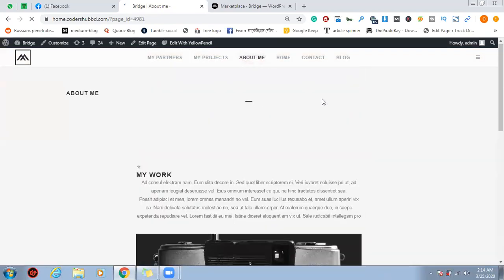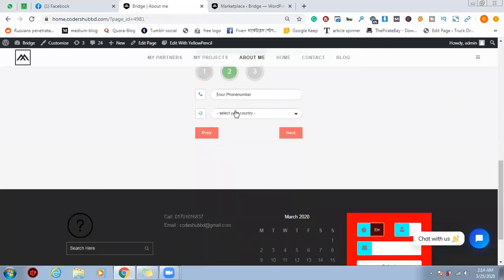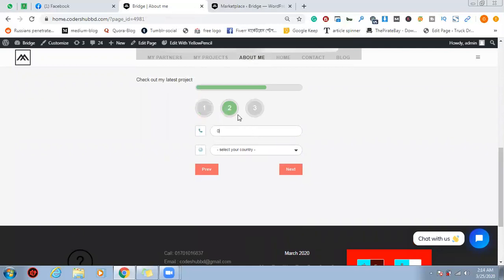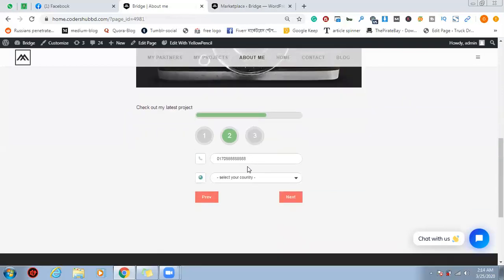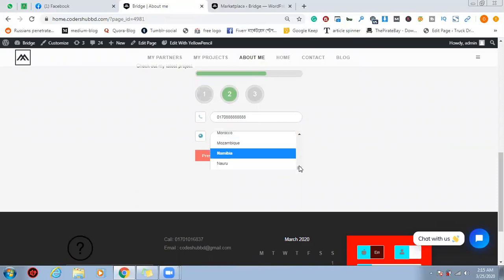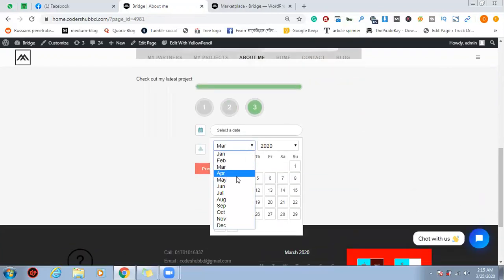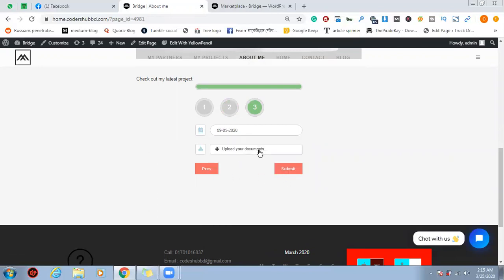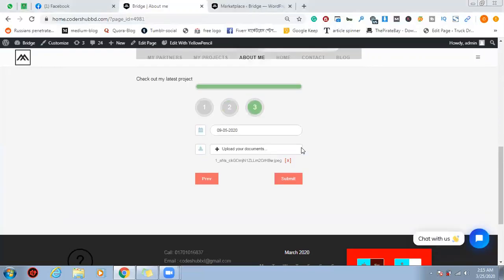Okay, this is the only question — first name, last name, email address, next. If you have a phone number, you can give me a phone number. Let me select the country. Let me select B and A. We need to select a date, we need to select a booking, we need to select a document. If you want to upload these options, I will select the image.